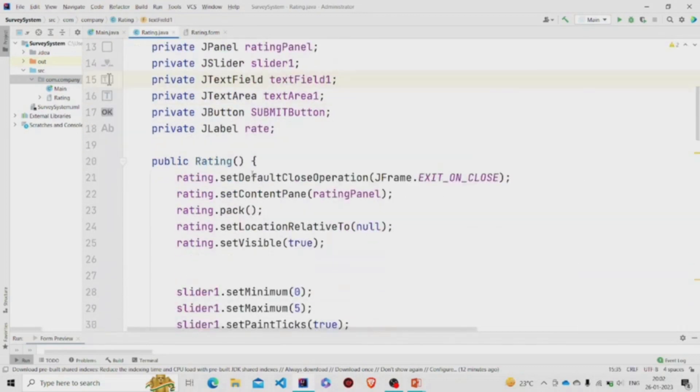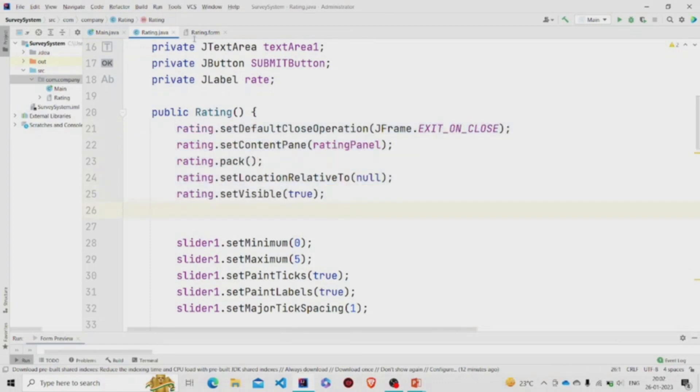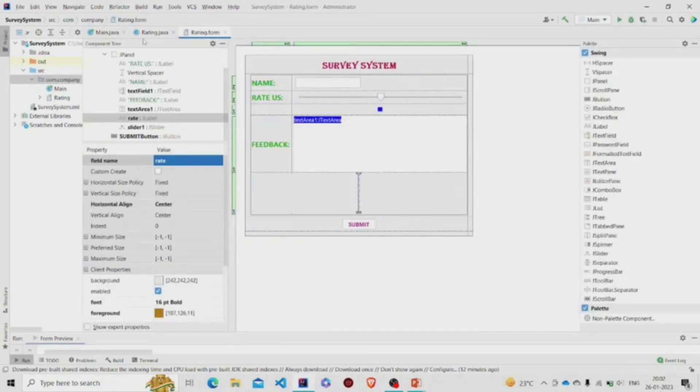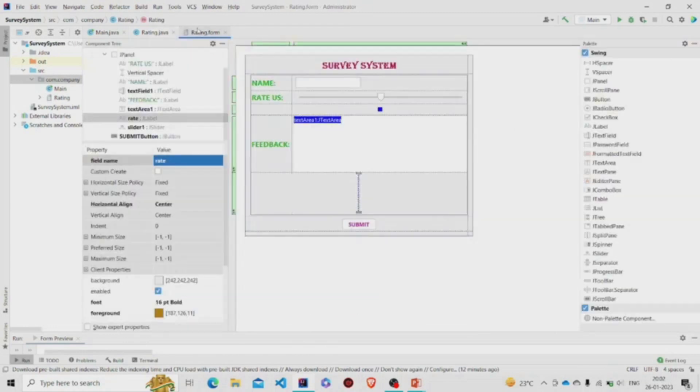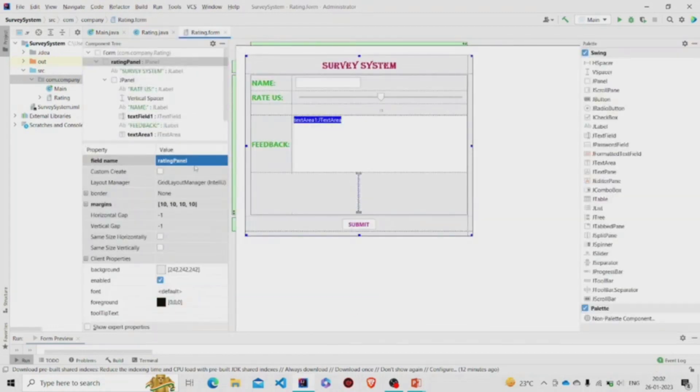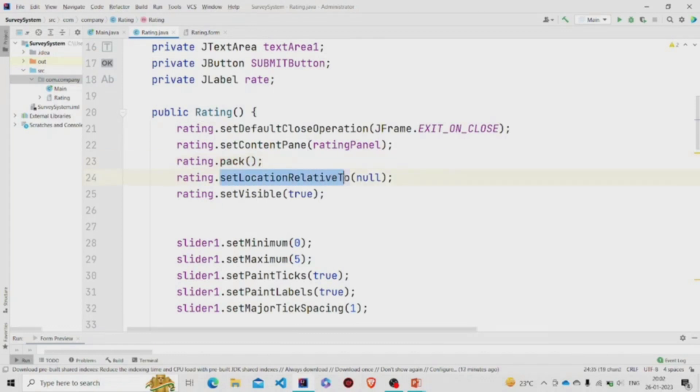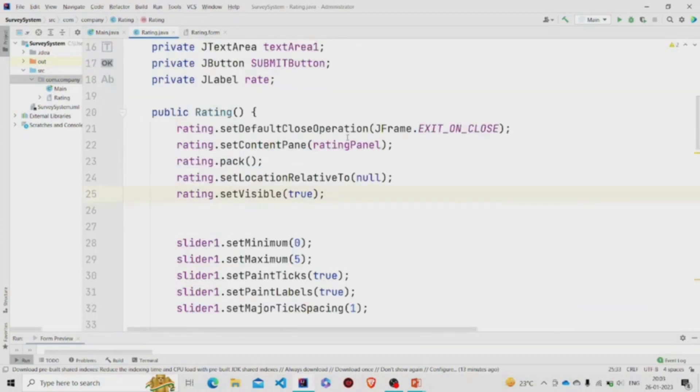Now let's move to the constructor. These properties you need to add so that the screen will be visible once you run the program. This method terminates the program once you press the close button on the application. setContentPane requires the panel JPanel, so we have created this panel over here and named it as rating panel, so you need to pass it over here. Then this.pack() resizes the panel accordingly, and setLocationRelativeTo is set to null so that the UI, this particular form, pops up in the center of the screen, and setVisible needs to be set to true.